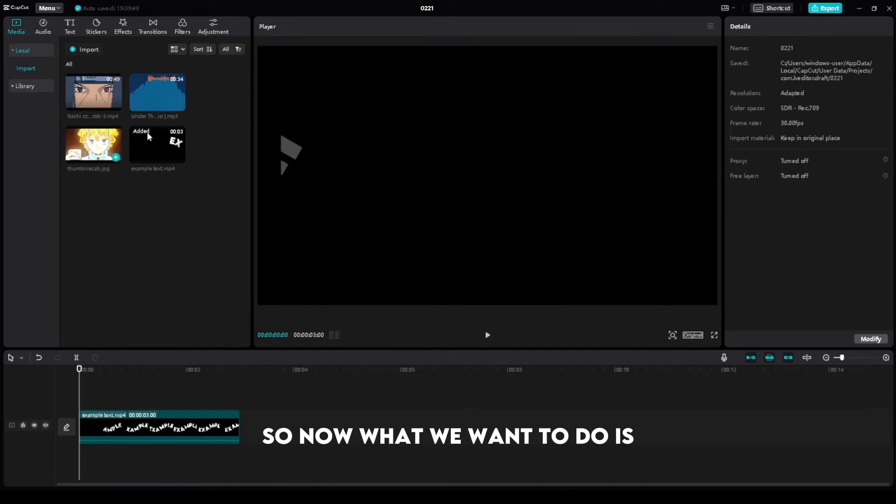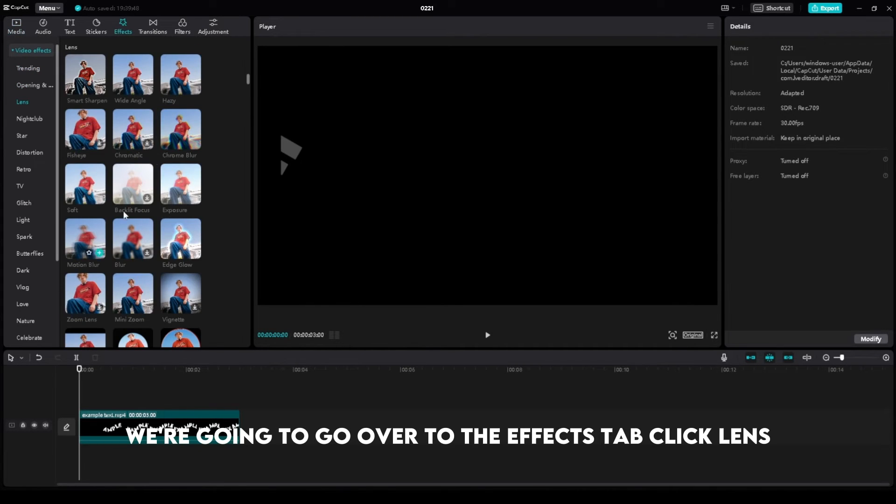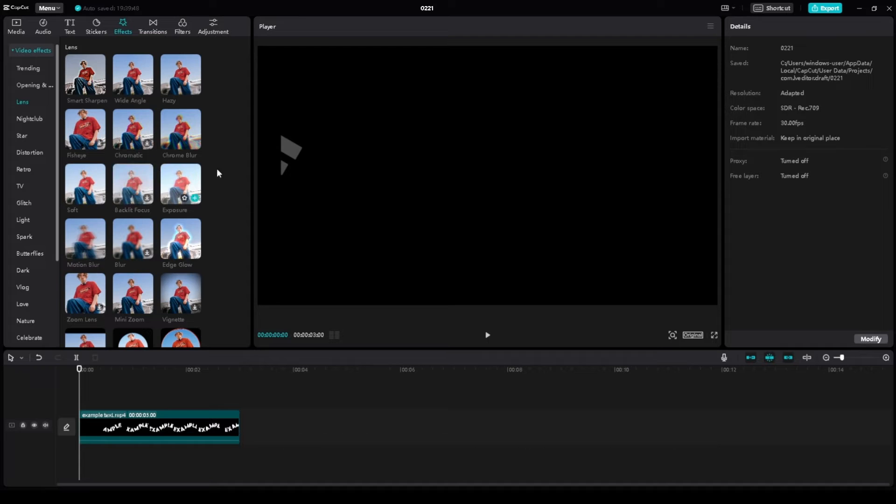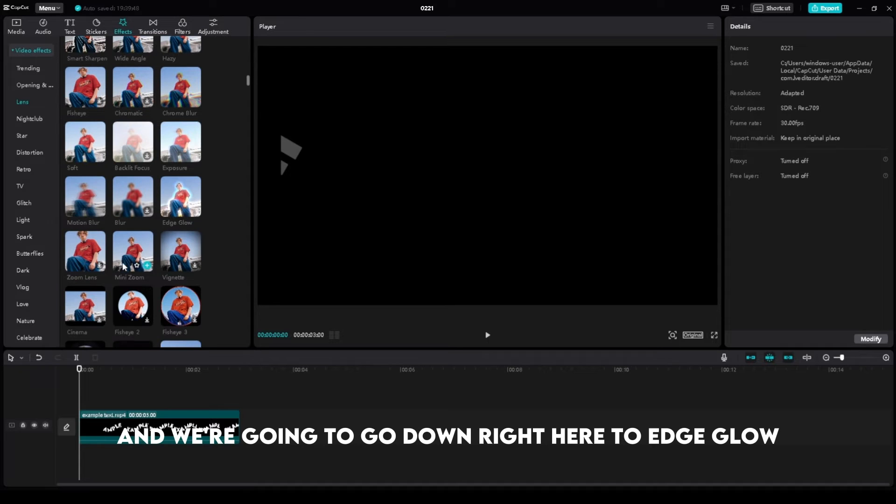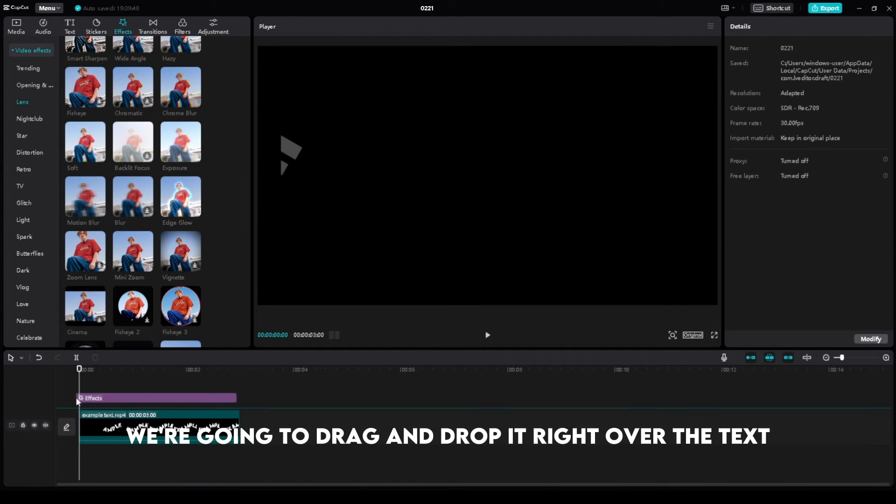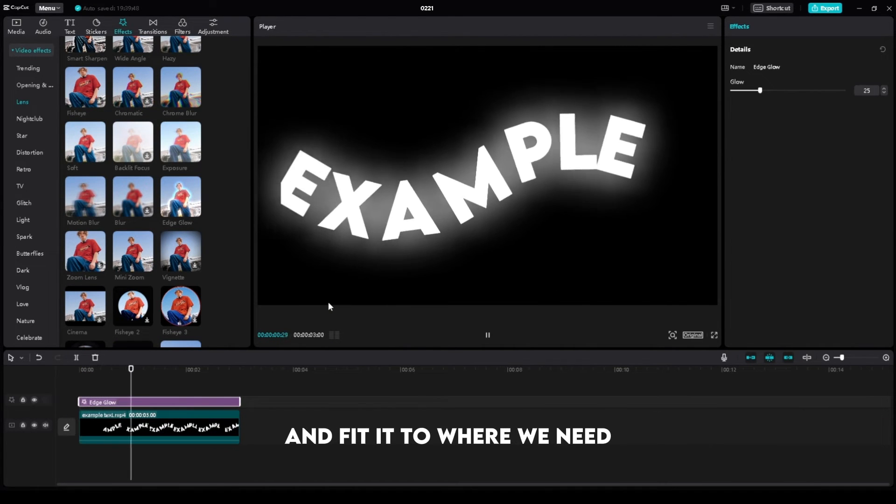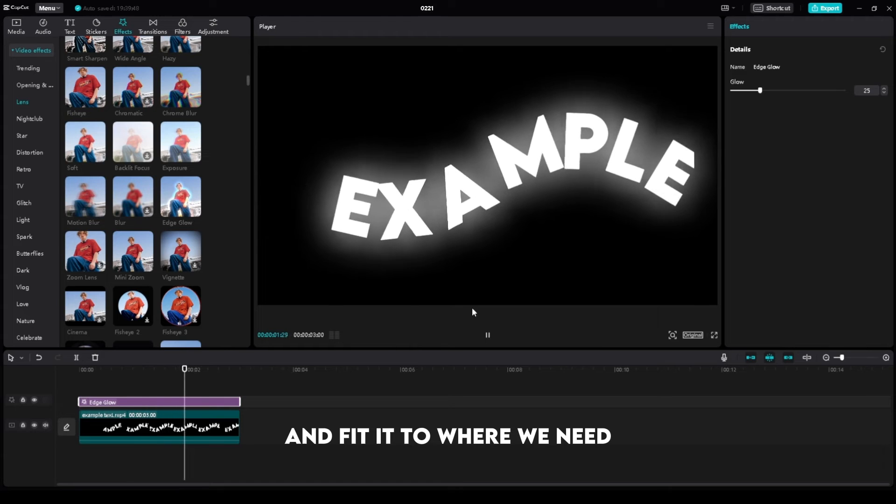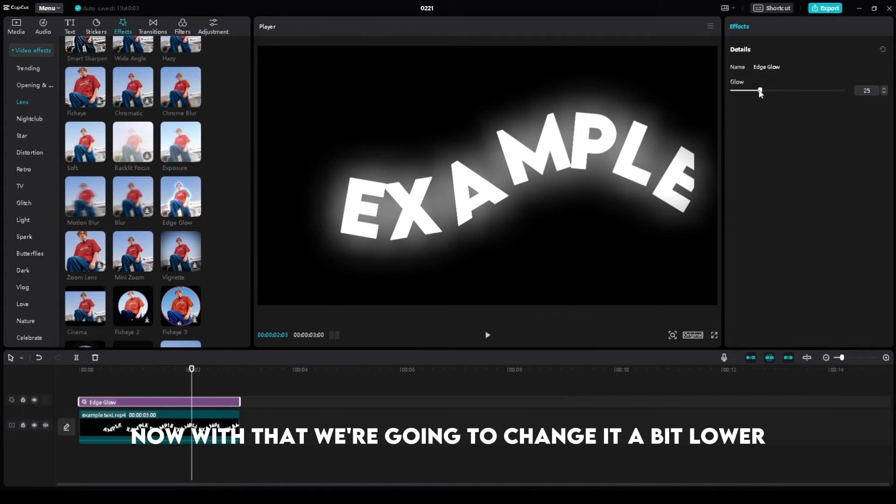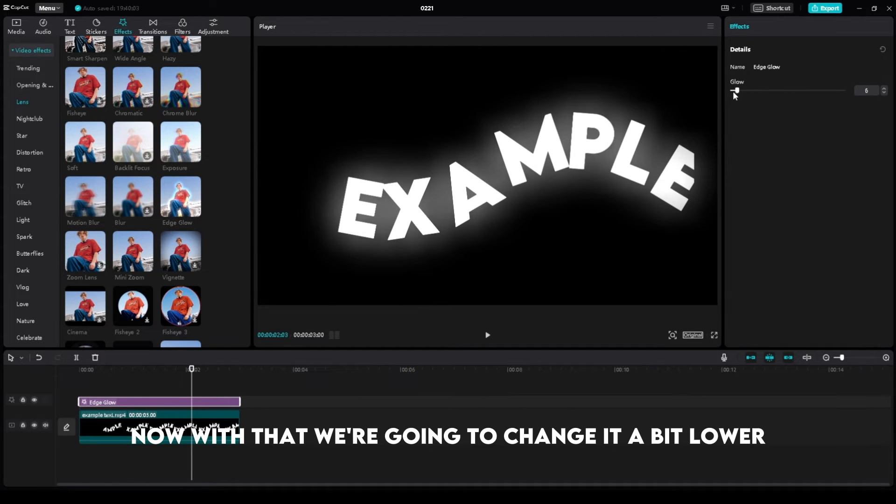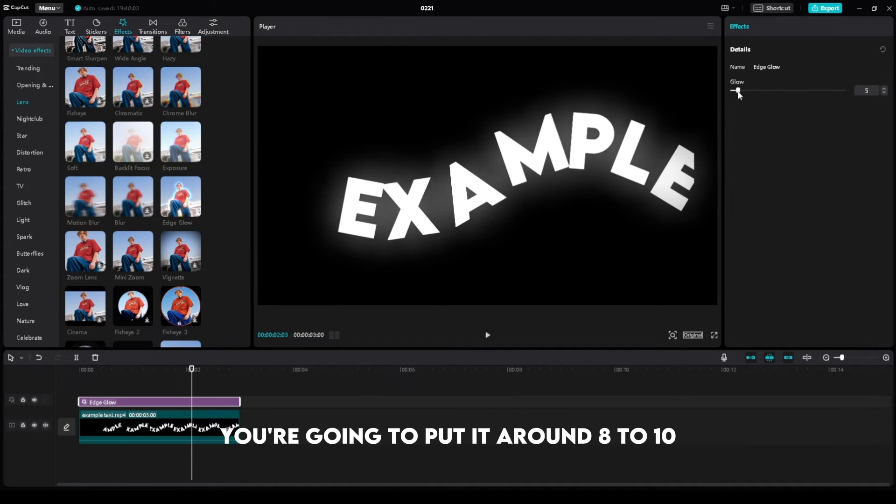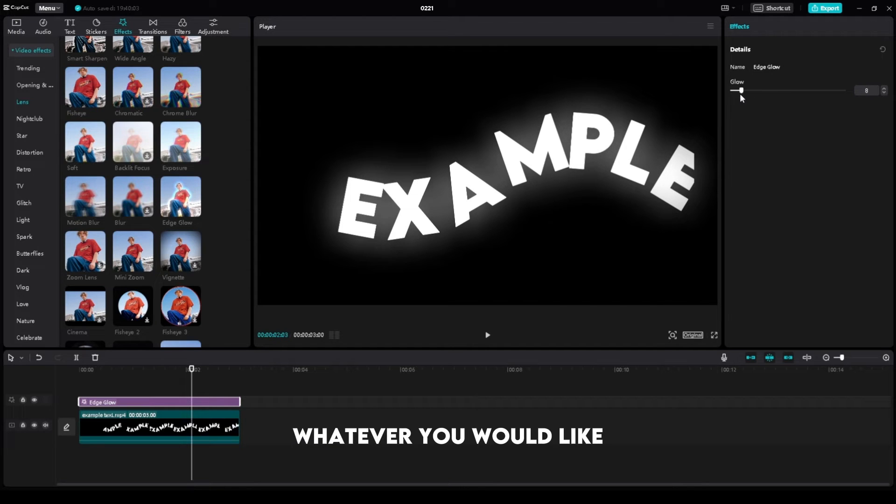Now what we want to do is go over to the Effects tab, click Lens, and go down right here to Edge Glow. We're going to drag and drop it right over the text and fit it to where we need. With that, we're going to change it a bit lower. You're going to put it to around 8 to 10, whatever you would like. I'm going to keep it at 8 because you don't want it too overwhelming.